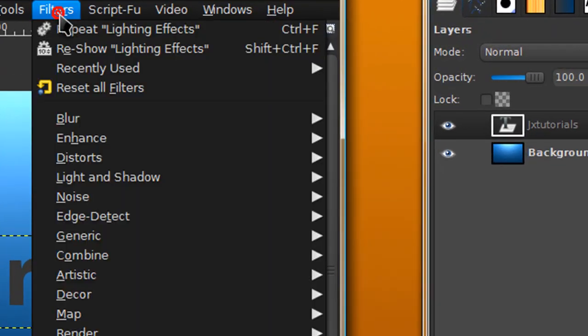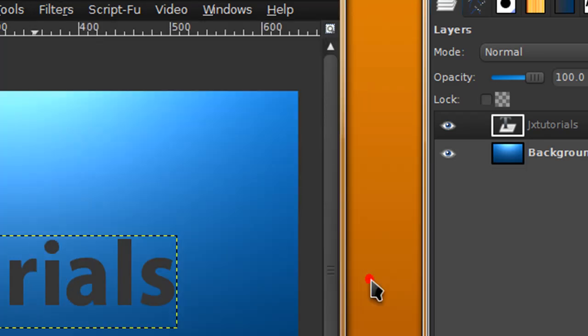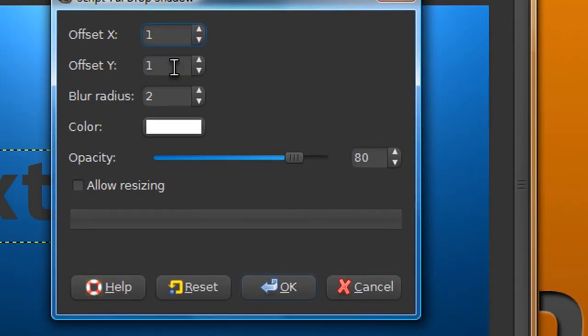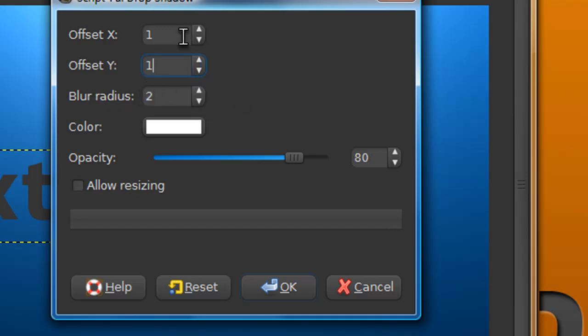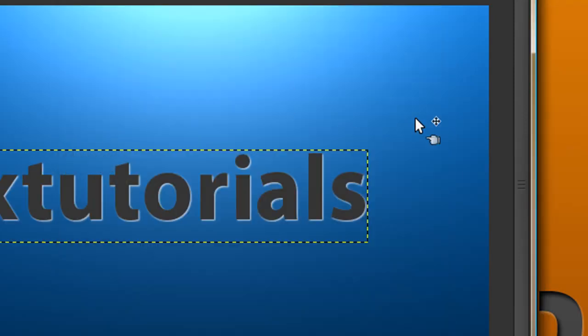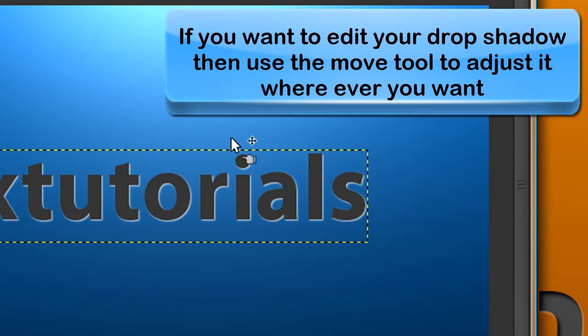Position your text wherever you want it, then go to Filters, Light and Shadow, Drop Shadow. For Offset X put 1, for Offset Y put 1, Blur Radius put 2, and Color put white. Uncheck allow resizing. You might need to play around with these settings, but you can always adjust the offset X and Y after you've done the effect by grabbing the move tool and moving them around.